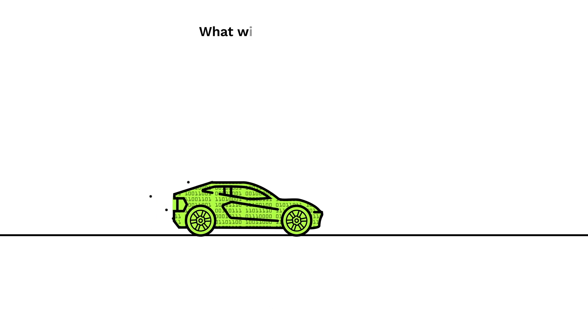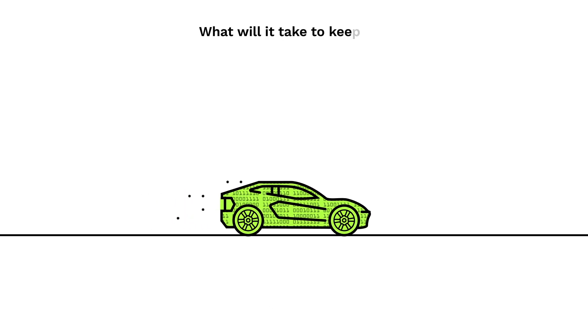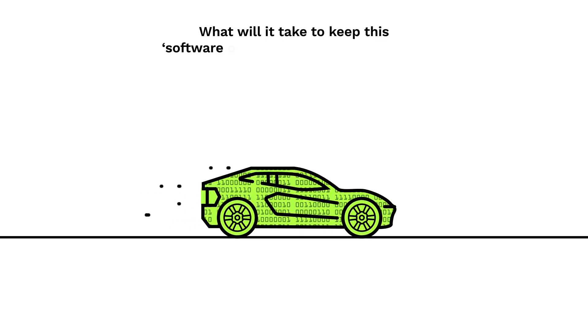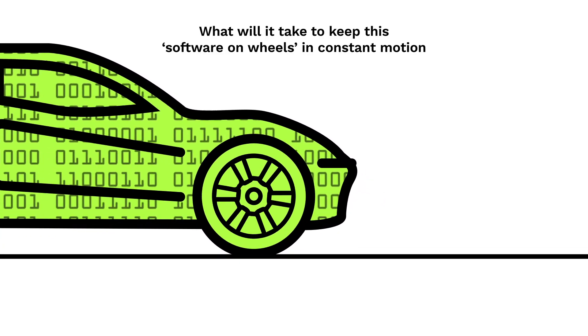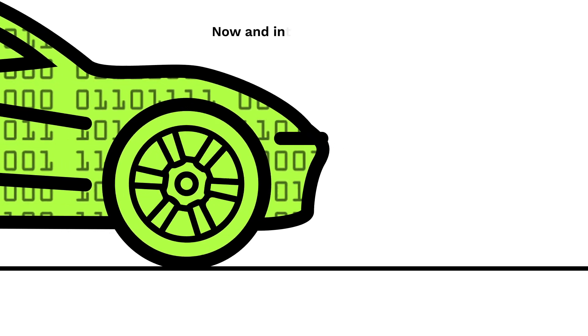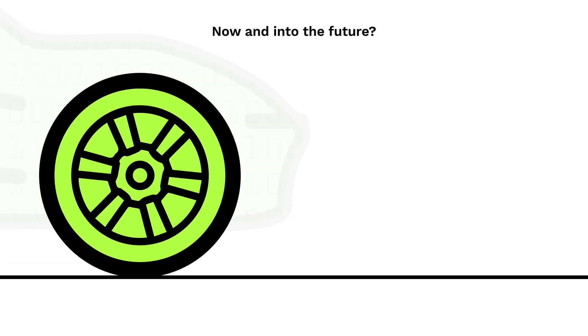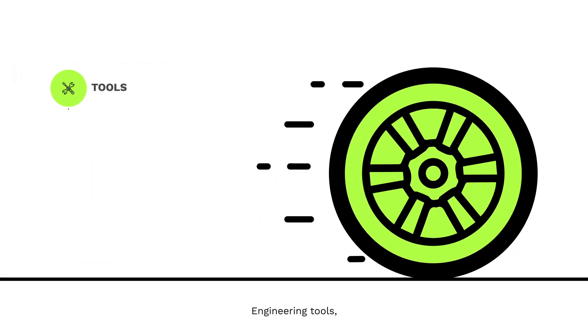The key question is: what will it take to keep this software on wheels in constant motion now and into the future? Engineering tools,